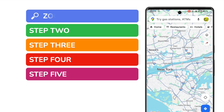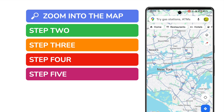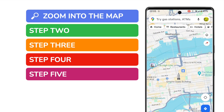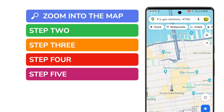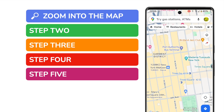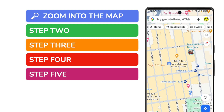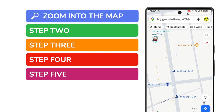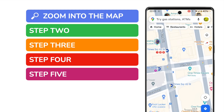Let's start by zooming into the point on the map I want to see the Street View for. I can do this simply by placing two fingers on the app screen and moving them apart. It's best to zoom in as far as you can so you can see as much detail as possible.